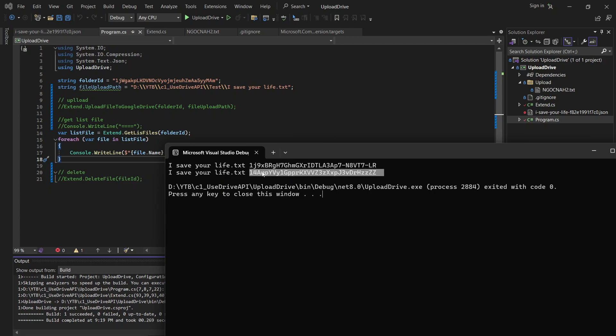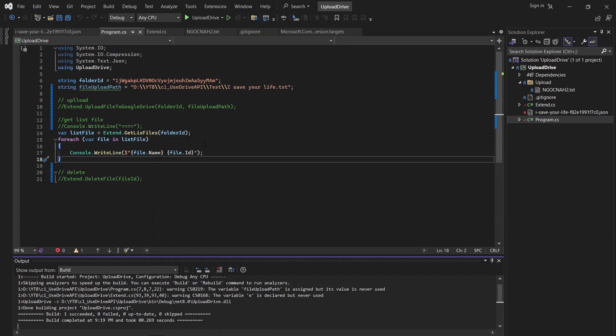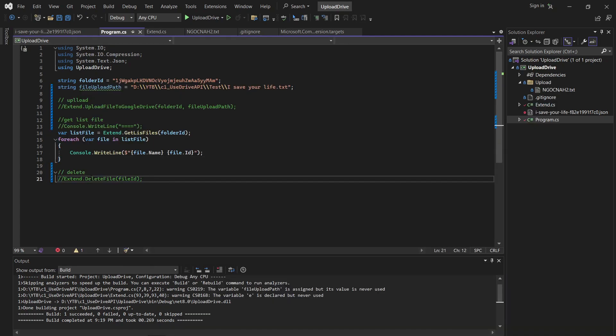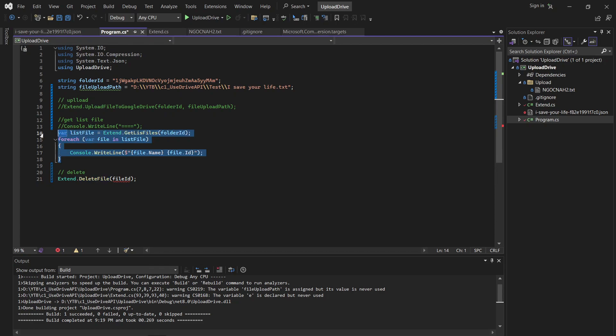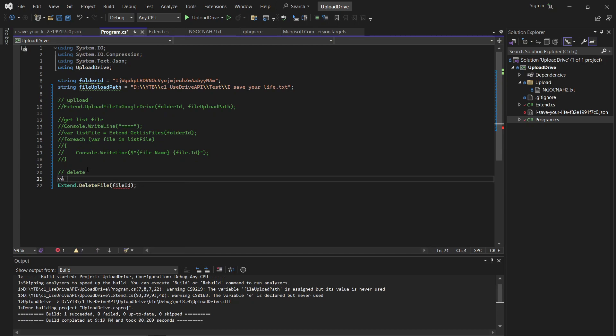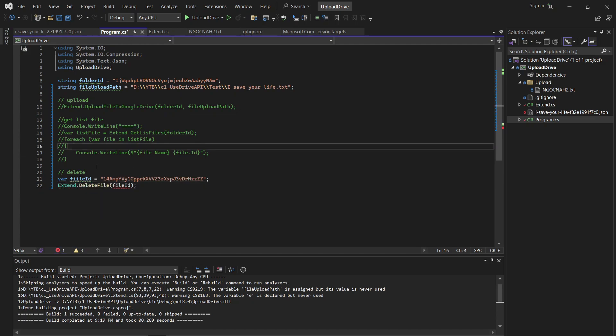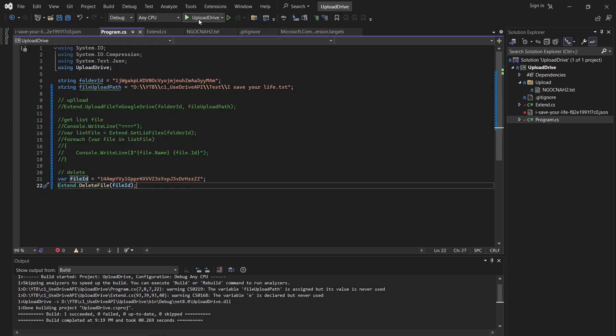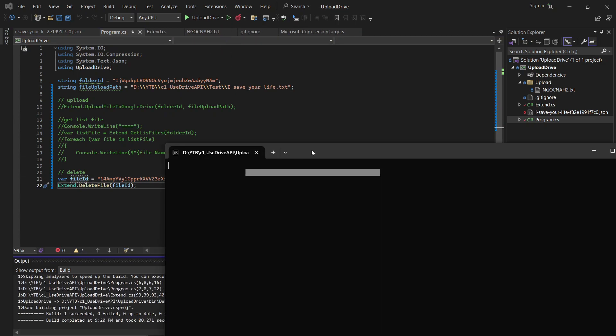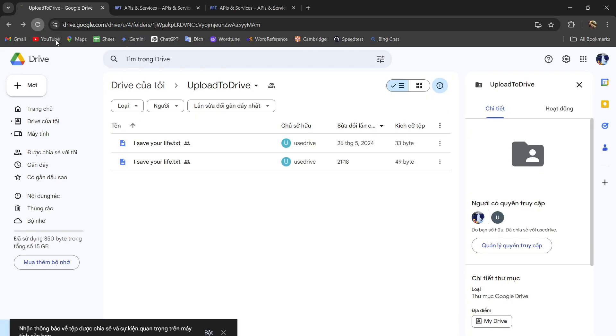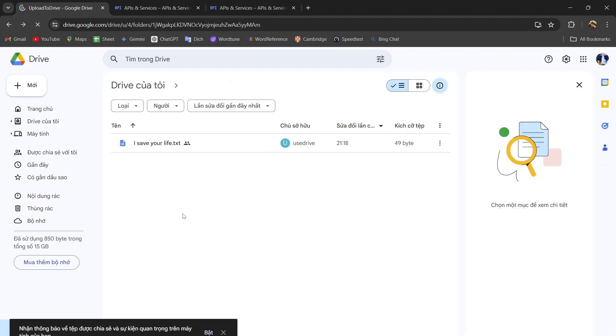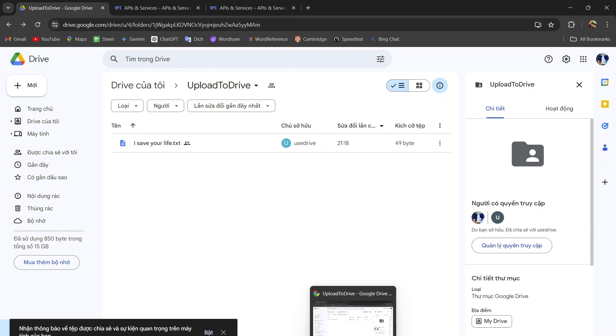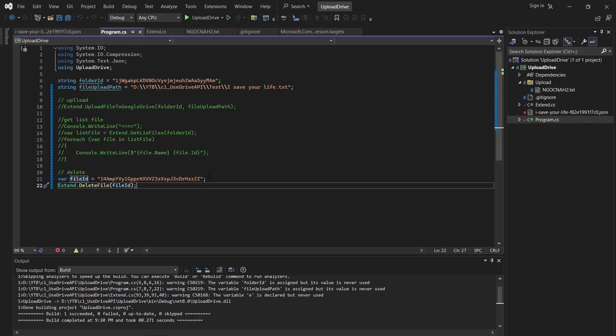I can delete it by this ID. So, okay, I will put this ID to the delete function. Okay, let me do this. So yeah, I will create a var file ID. Yes, okay, so well, okay, I will run this right. Okay, and I will recheck my drive.